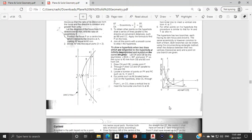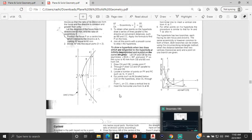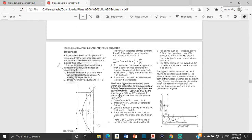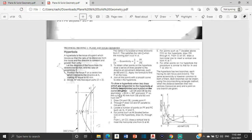Good day everyone. Mr. Cargill here with our next AutoCAD video. In this video we're going to be looking at how we go about drawing a hyperbola in AutoCAD when you are given the ratio of eccentricity and the distance from the directrix to the focus.